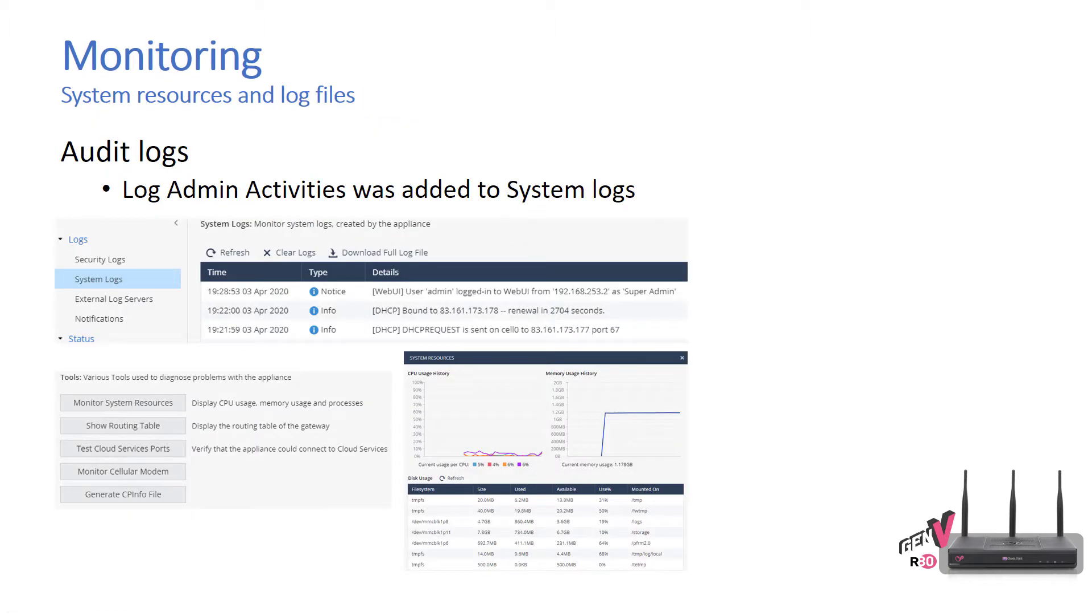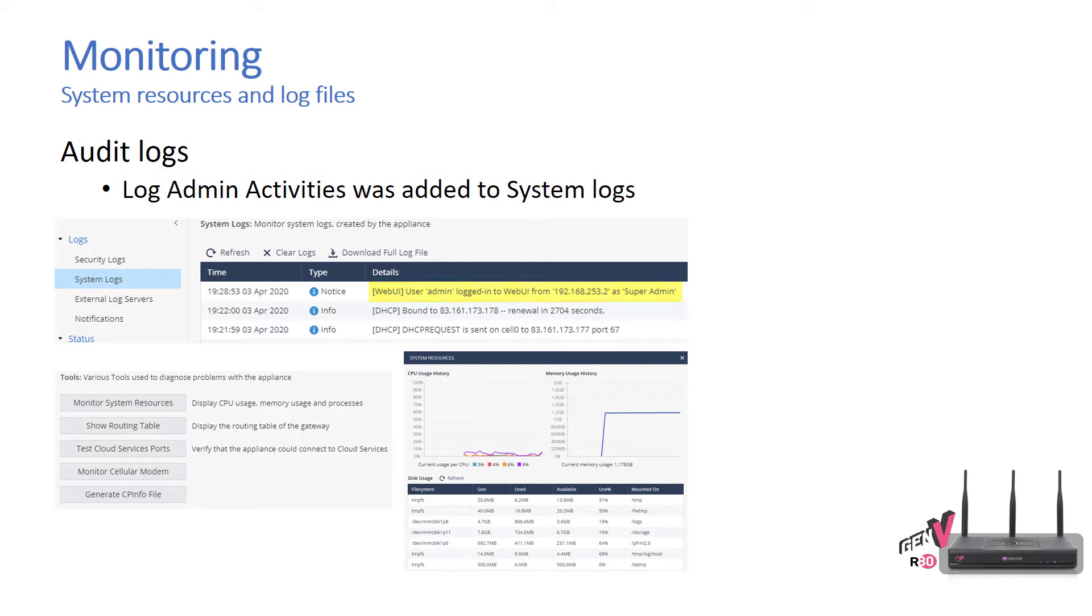We've added audit logs, so this logs the administrator's activities into the system logs. If you take a look at this you will see that through the web UI, the user admin logged in from a specific IP address. The category of that user's credentials was super admin, so that was the permission level that they had. It shows also what they did while they were in there.